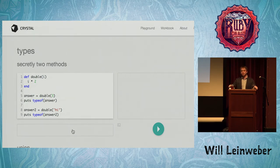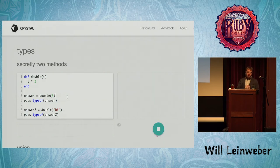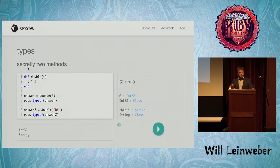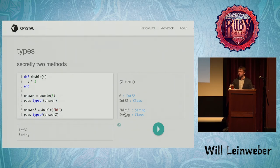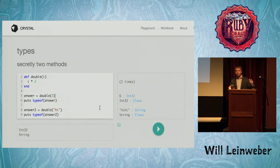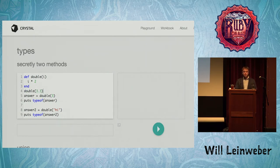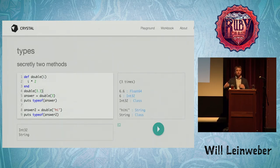The real big difference, aside from those superficial ones, is the type system. If we look at this example — we have a method that takes something and calls the multiply method with the argument of two. If we pass in an integer, the type of the result is Int32. The 'typeof' keyword is the compile-time type. If we pass in the string 'hi', the type is String. Under the hood, it's creating two copies of the method: one that takes Int32 as argument, and one that takes String. If we passed in a Float, there would be three copies.